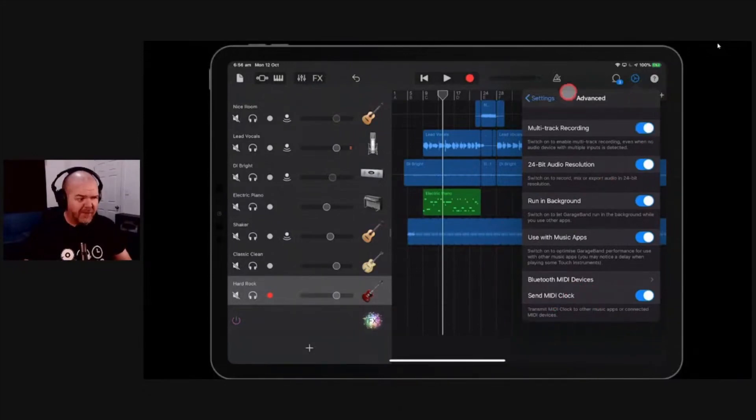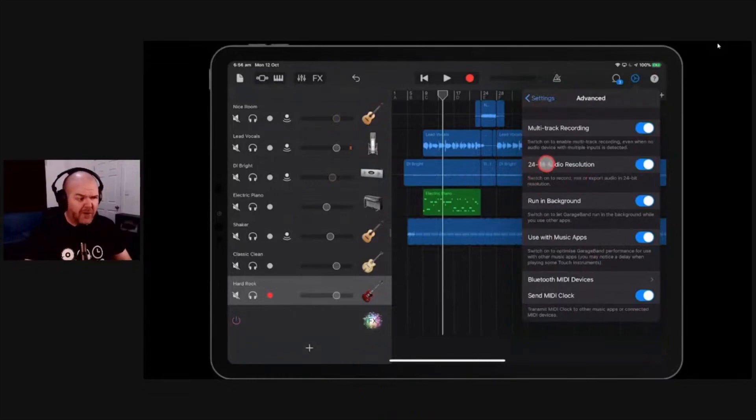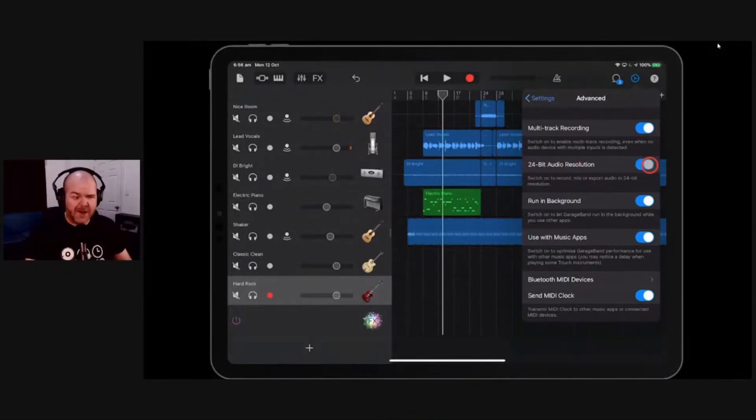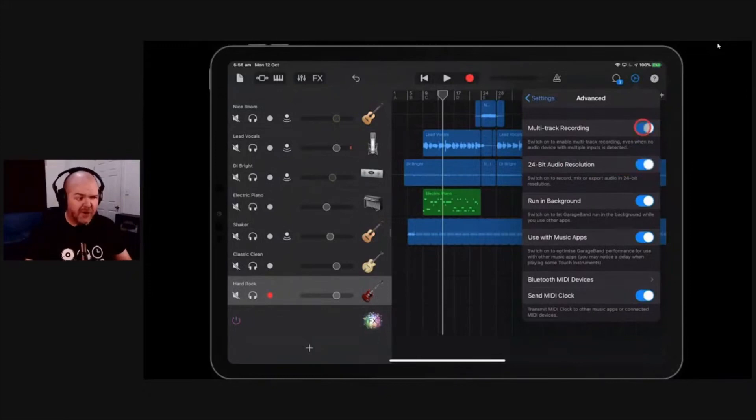And again, I said I mentioned it twice, 24-bit audio resolution, just turn it on. Just do it right now. If you don't have it on, go in, turn it on.